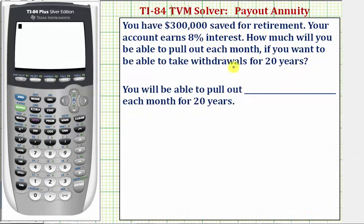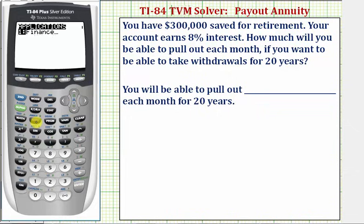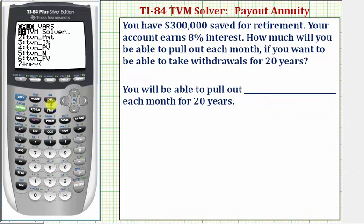Because we're taking monthly withdrawals, we'll assume the interest is also compounded monthly. To access the TVM solver, we press the apps button here, press enter to access the finance menu, and enter again to access the TVM solver.